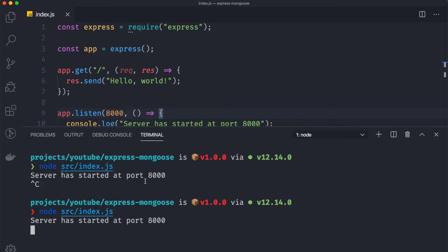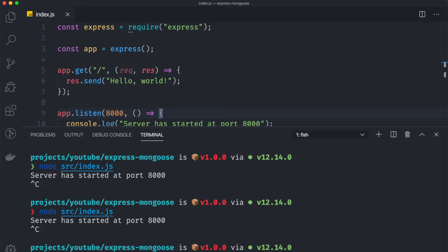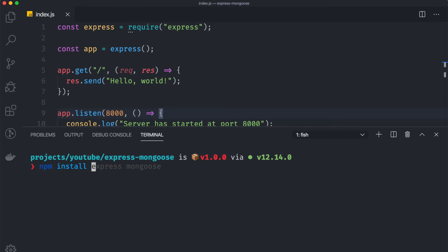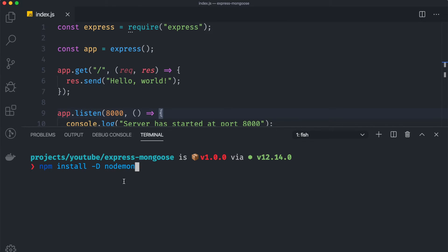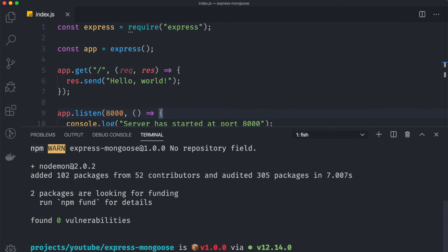Before we end, I just want to show you how we can make our workflow much more easier. For now every time we update something in our server, we need to restart our node src index.js over and over again. And to prevent that we can install dev dependencies, which is dependencies that we only use for development, which called nodemon. So to do that we can say npm install -d nodemon. So it means that we are installing the nodemon package only for development, so we don't need this for production.